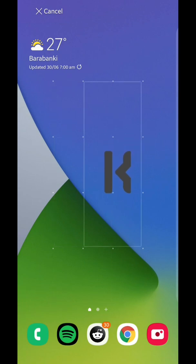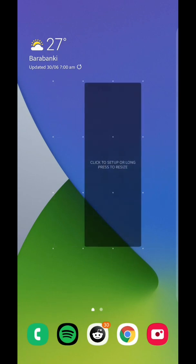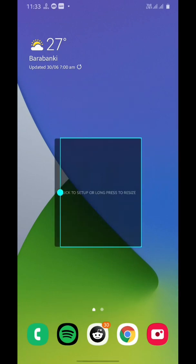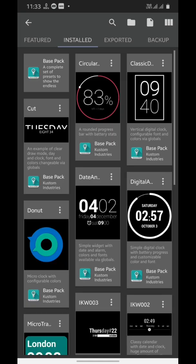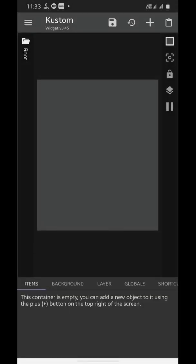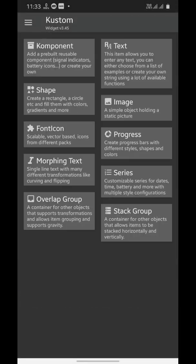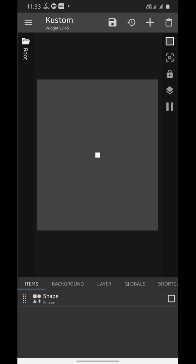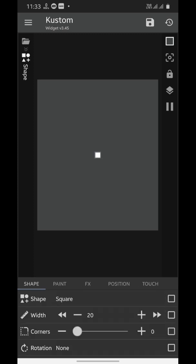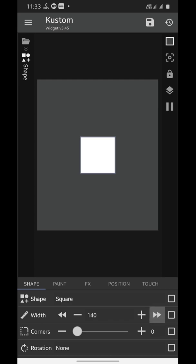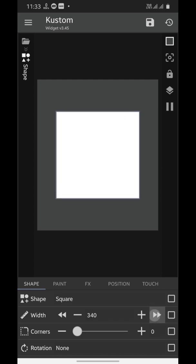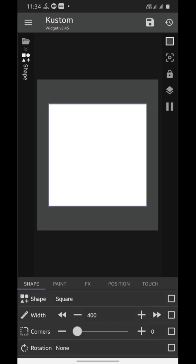You might resize the widget according to your home screen app icon grid. Now tap on the empty widget, tap this page icon, and add a shape element by tapping the plus icon. We're going to make it bigger, and now we'll trim its corners.